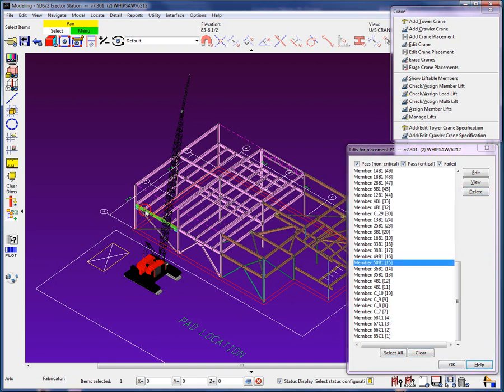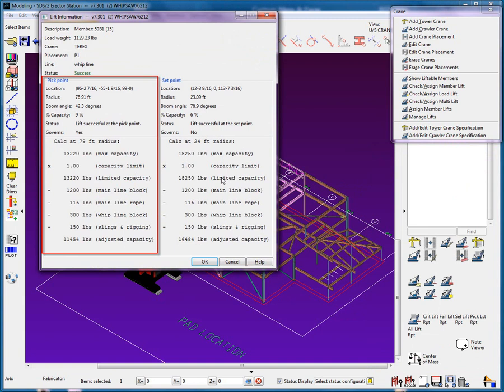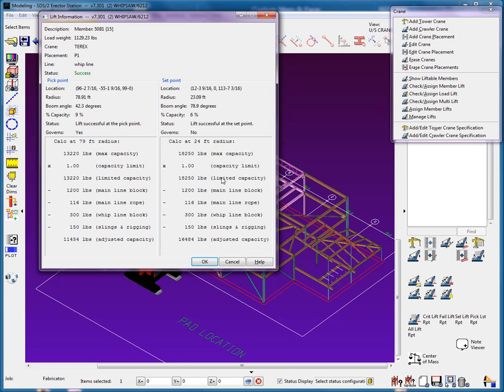Let's view this beam to see the lift calculations performed. We see the load weight, the line used, the pick point data with the deductions, and the set point data with the deductions. I'm going to make some modifications to this lift.